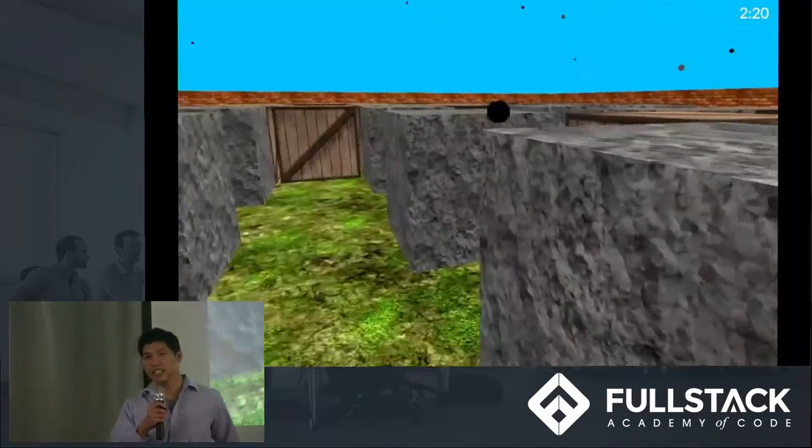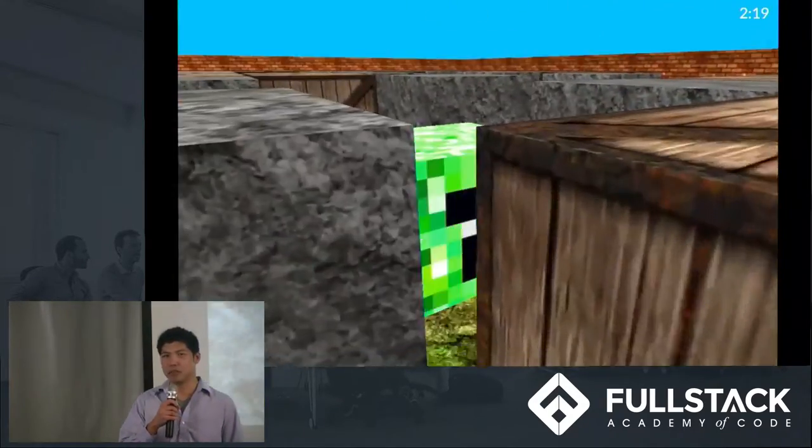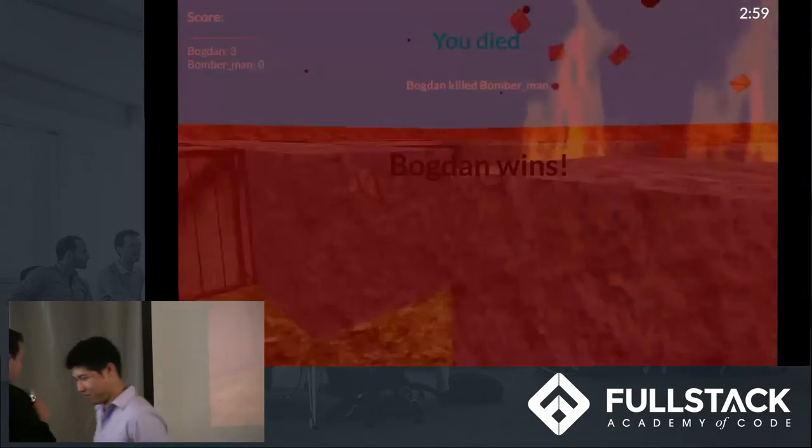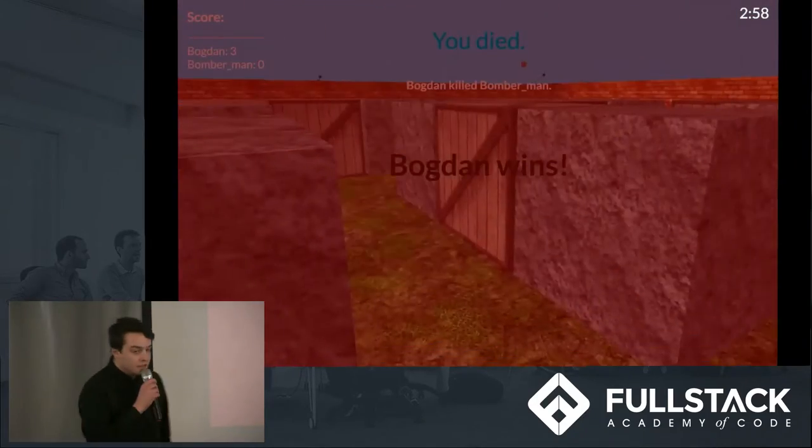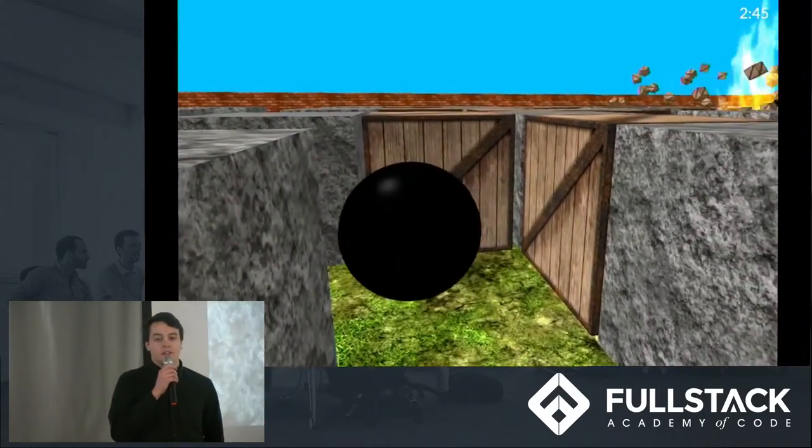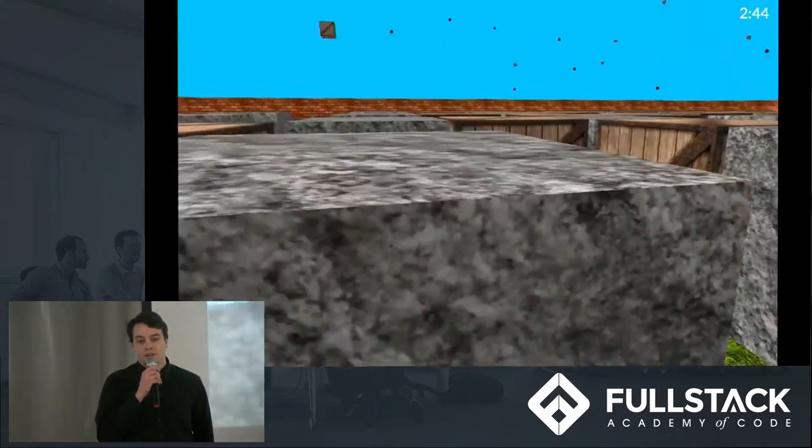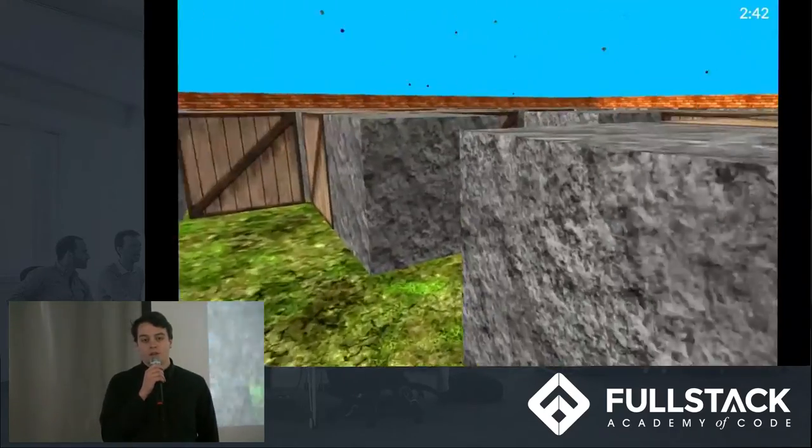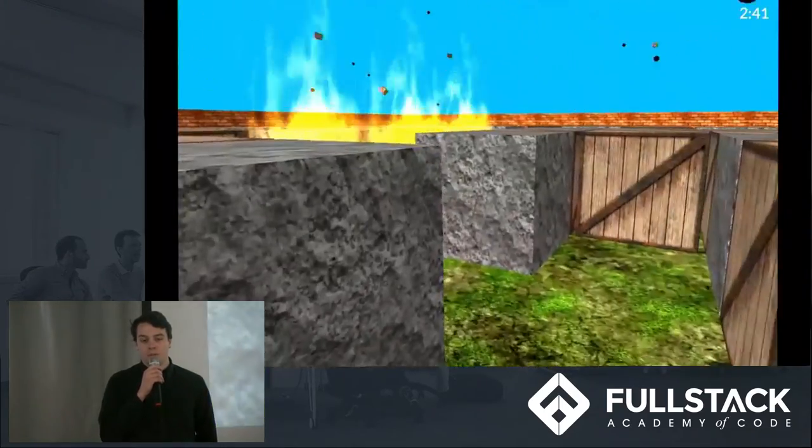Up next is Sam to talk about our game's architecture. Thanks, Damon. So Bombonauts runs on a node server in the back end and uses Socket.io for our multiplayer implementation.